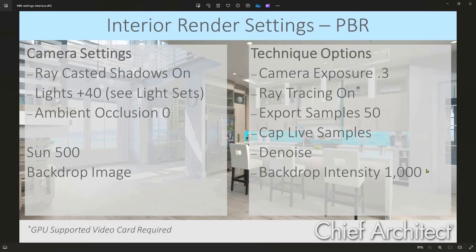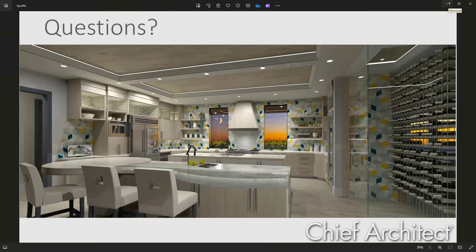These are the typical numbers I start with, though they will be scene-dependent and vary based on backdrop style. These settings are all part of the Silverton sample plan — download it from the samples page and reverse engineer the settings if you'd like to look at this kitchen as a reference.